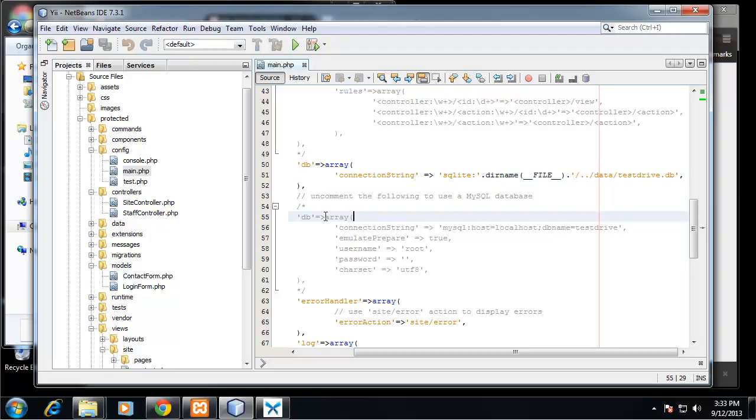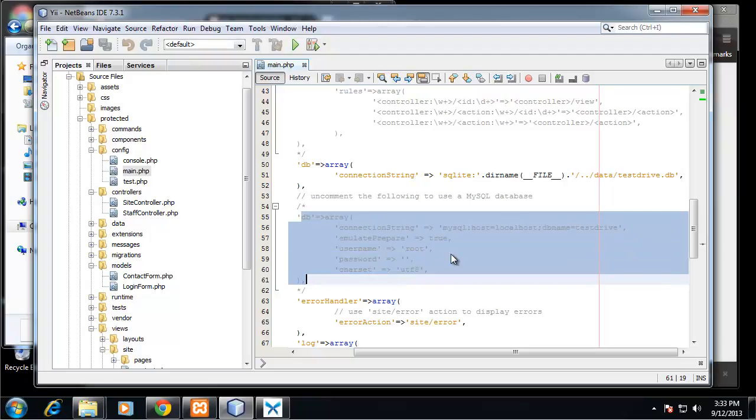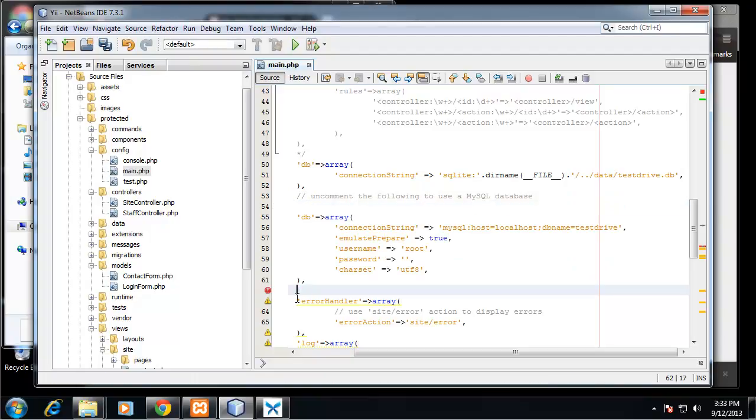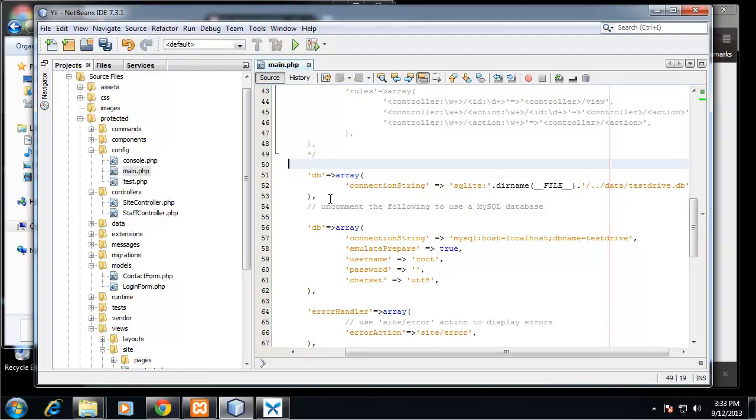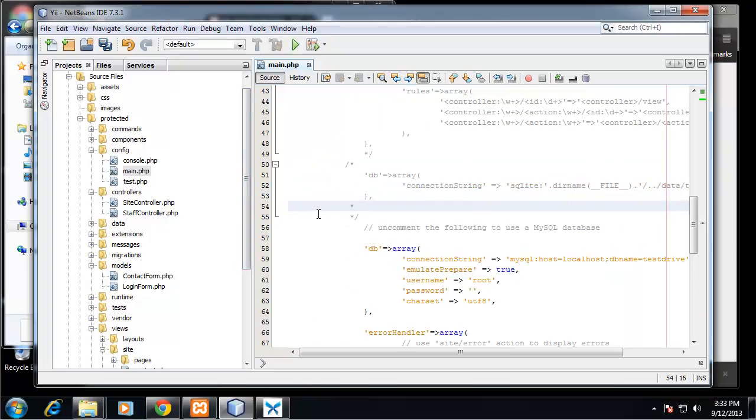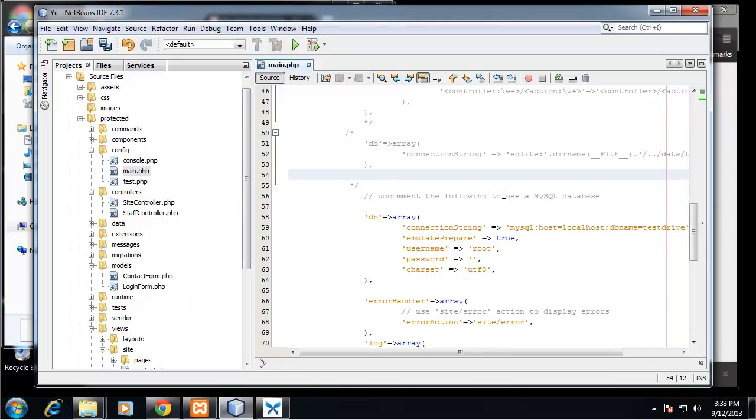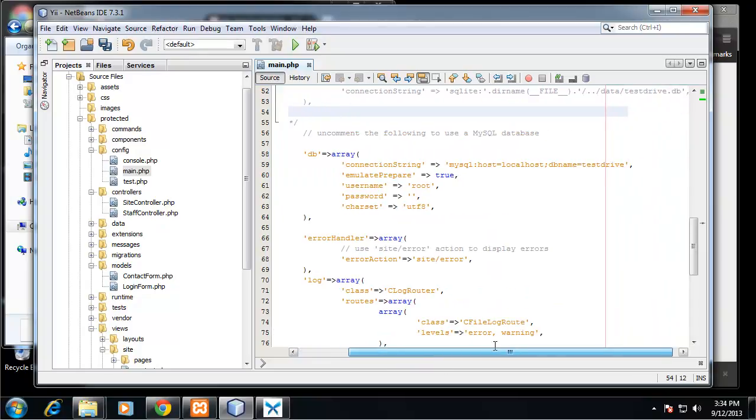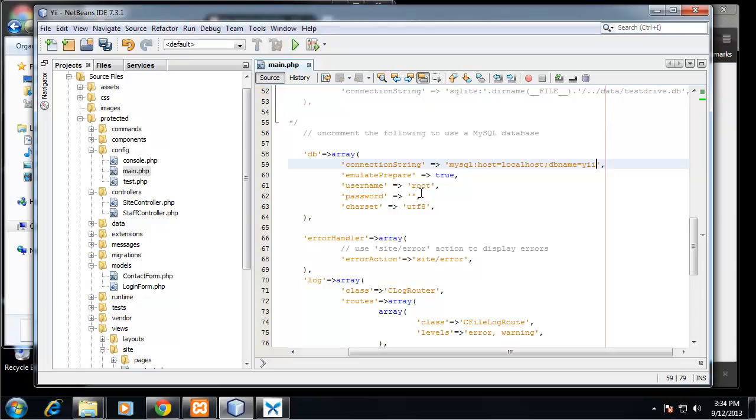It's pointing to data/testdrive.db. We don't want to use that. We want to use this here - this is the MySQL connection. So we want to uncomment that and then comment the SQLite string. Here we want to enter our MySQL credentials. The database name is 'yee', my username is root, and then I've got a simple password. I'm going to save that.